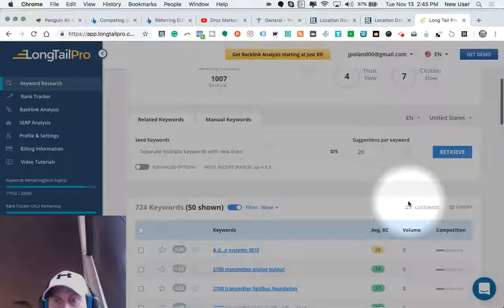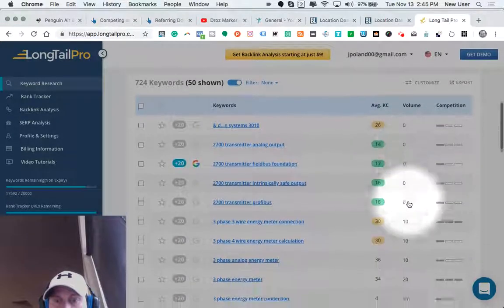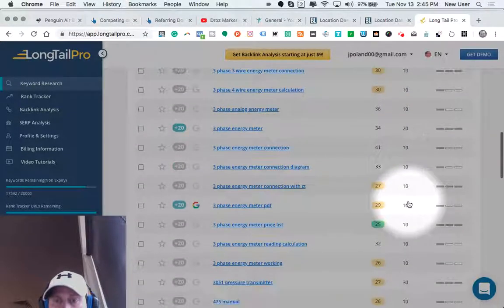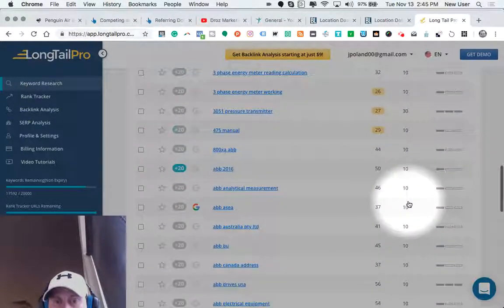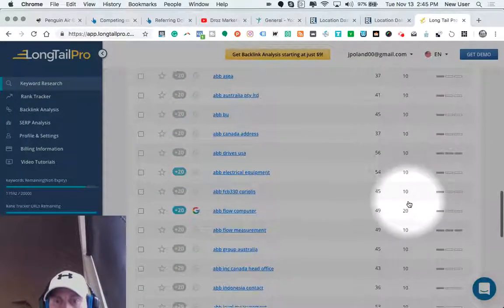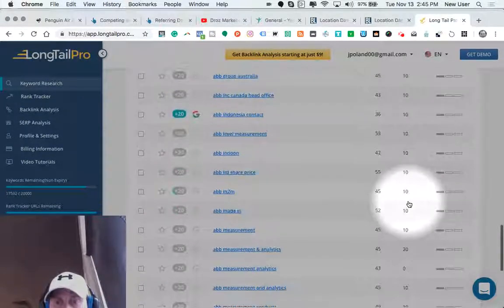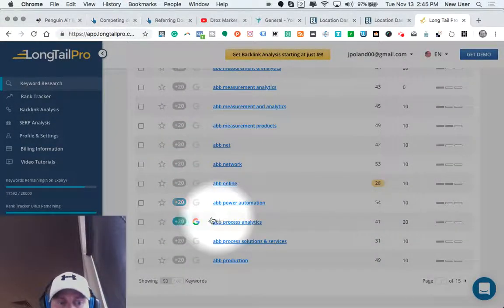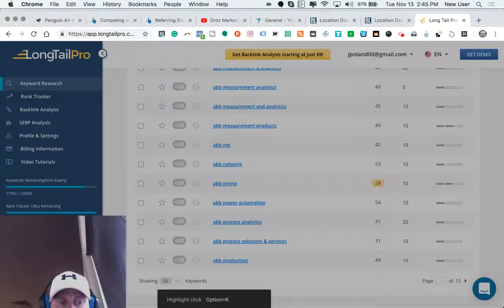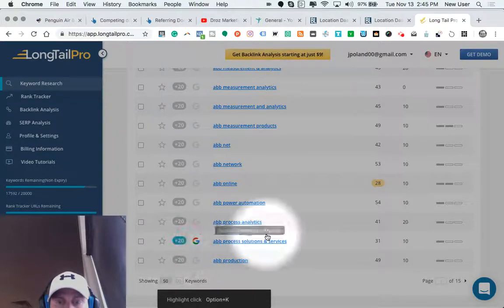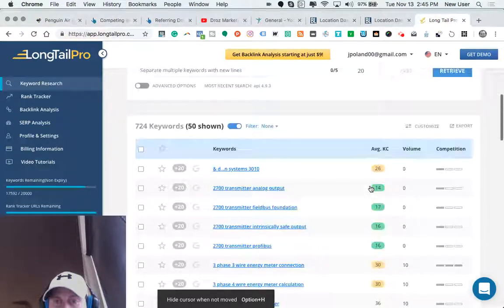And we can see the number of average searches for a given keyword. And you can see a lot of these keywords are very, very niche, very obscure with a small number of monthly, average monthly searches.